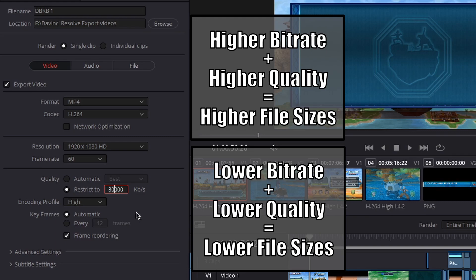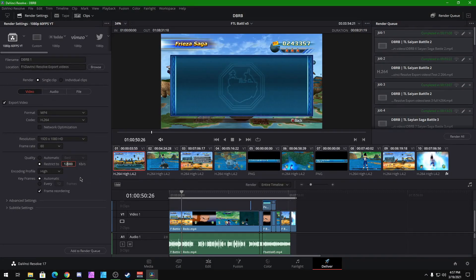The reason I keep it at 30k is that it's kind of the sweet spot for 1080p 60 frames per second. Even if you lower the quality to 12k, it will still look okay but it won't be the best quality, because YouTube does compress your videos. It also depends on how much action there is in the video — you have to do a lot of tests. For me I always keep it at 30k and make sure your encoding profile is set to High.